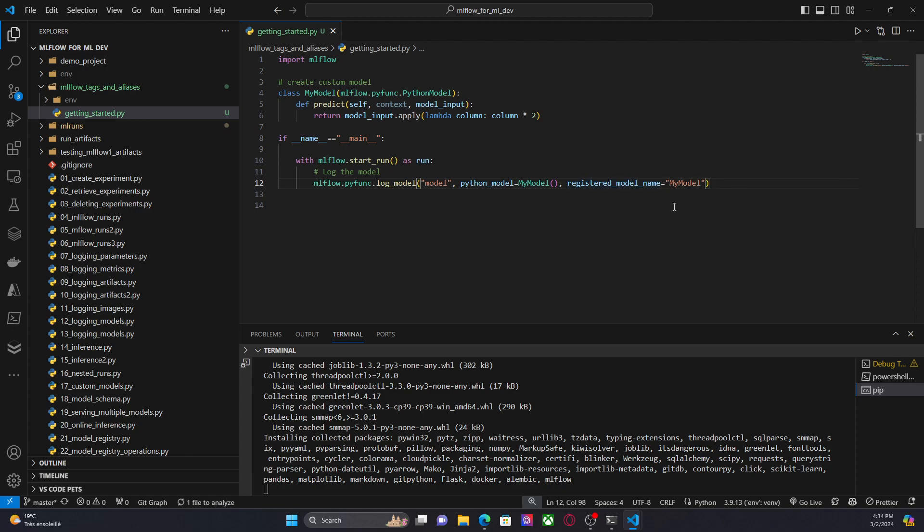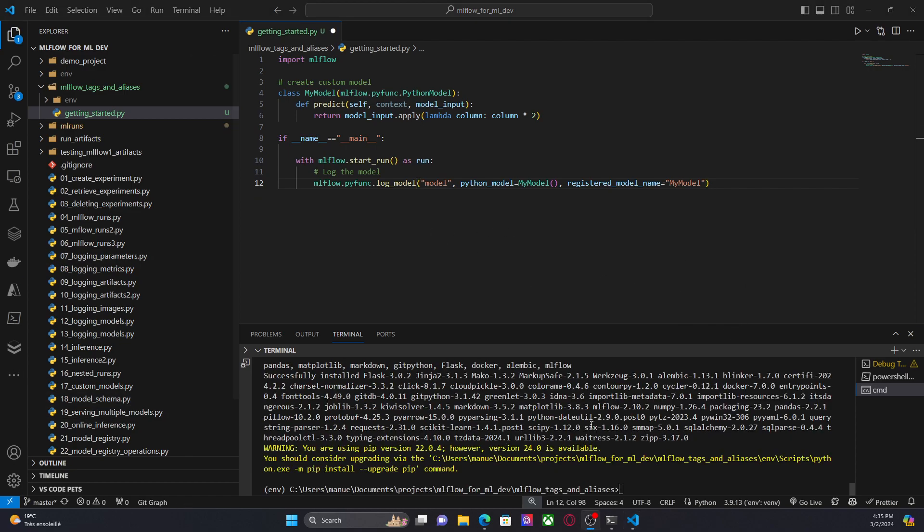So I'm just going to wait for the installation of this MLflow. I'm going to pause the video. Okay. Now that we have installed MLflow in our environment, I can just run that script. Python getting started.